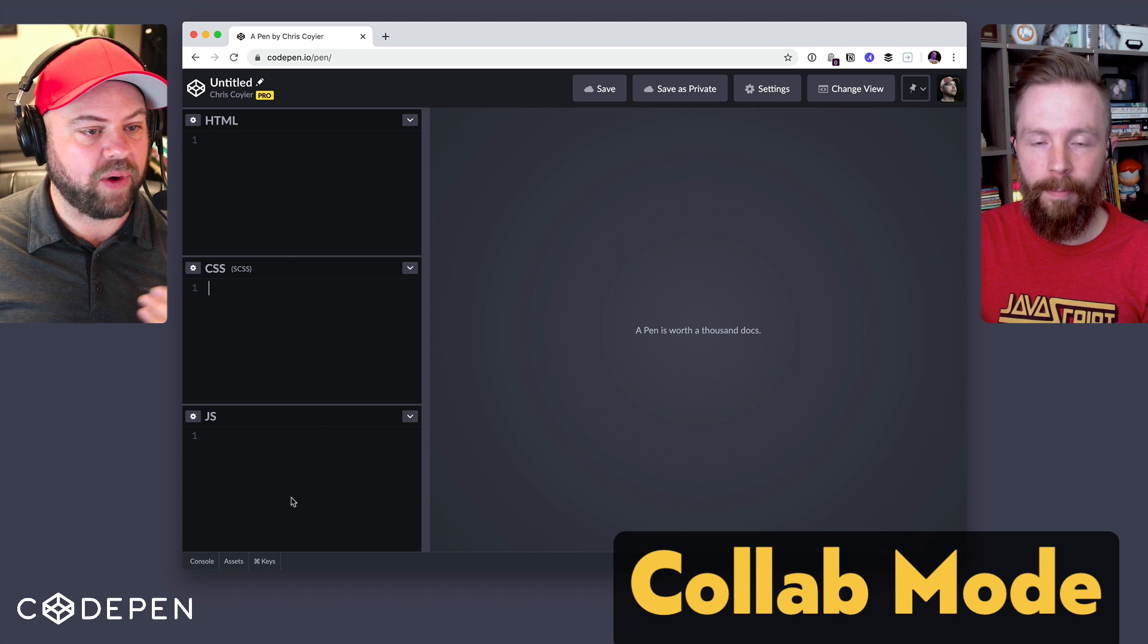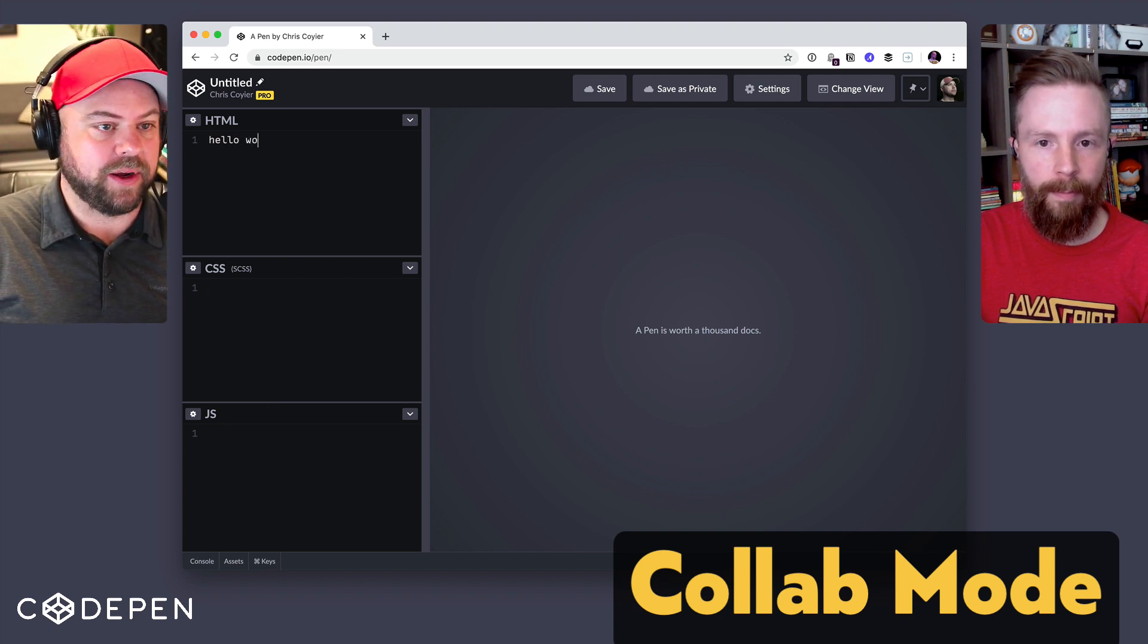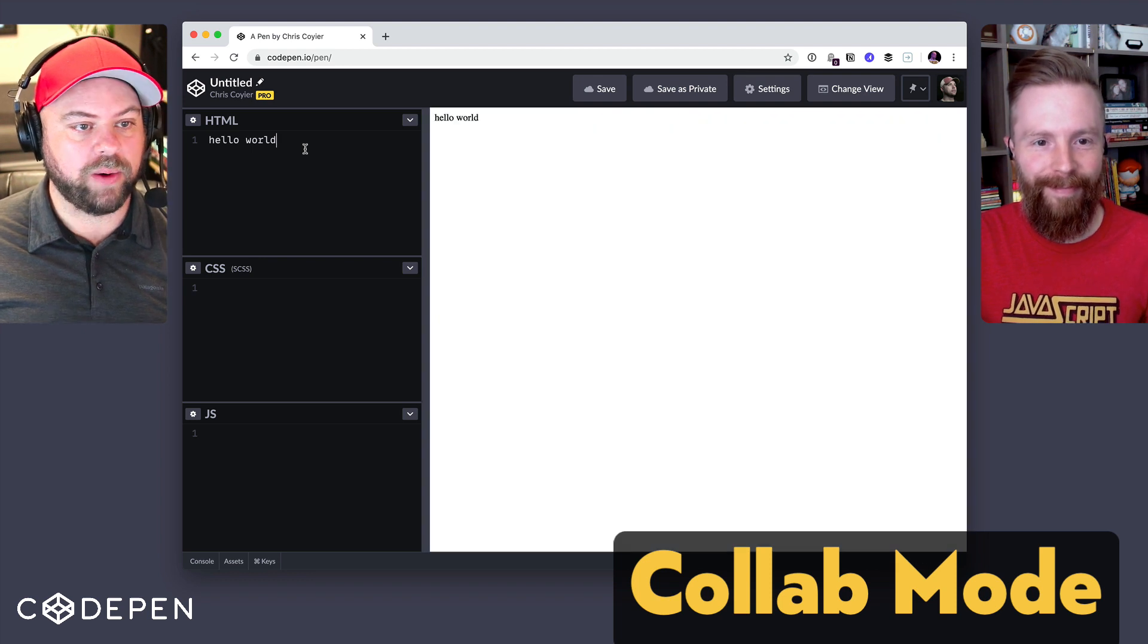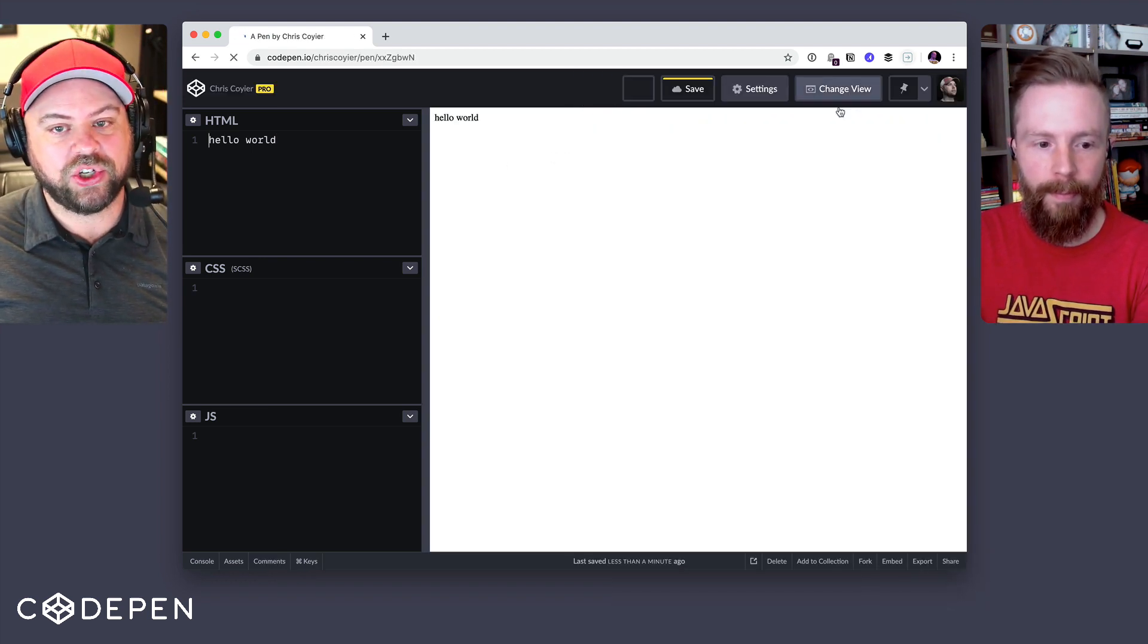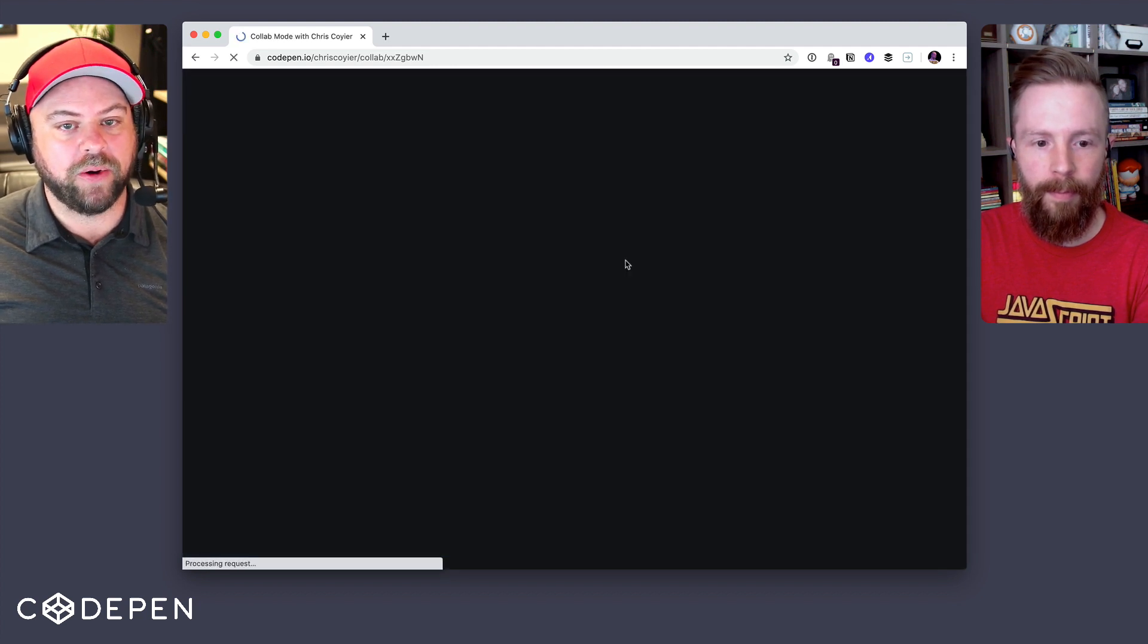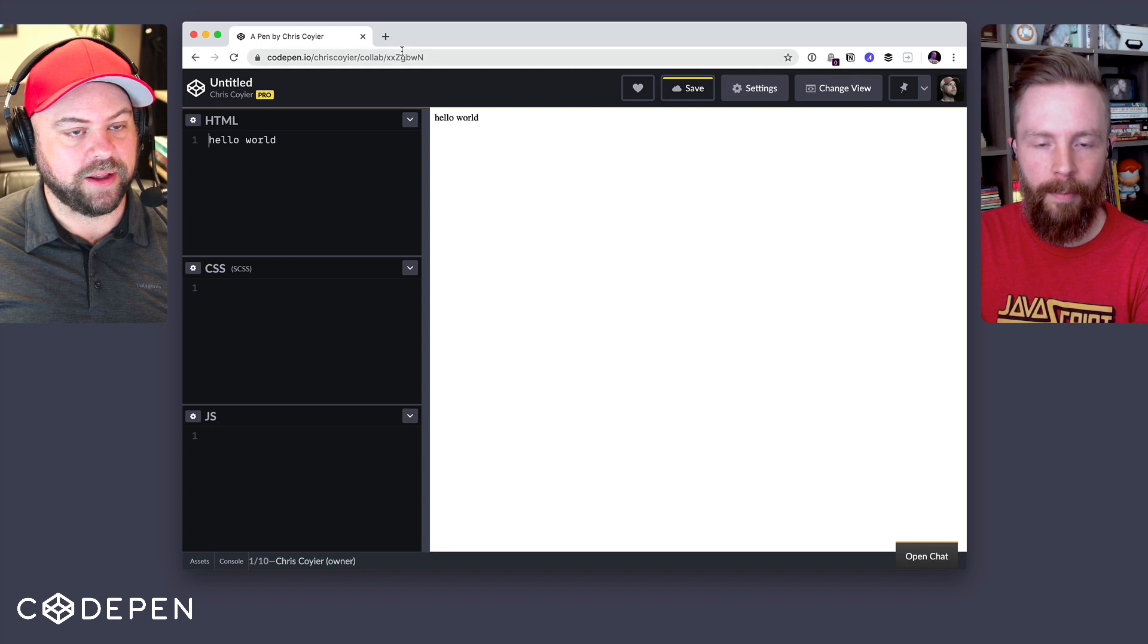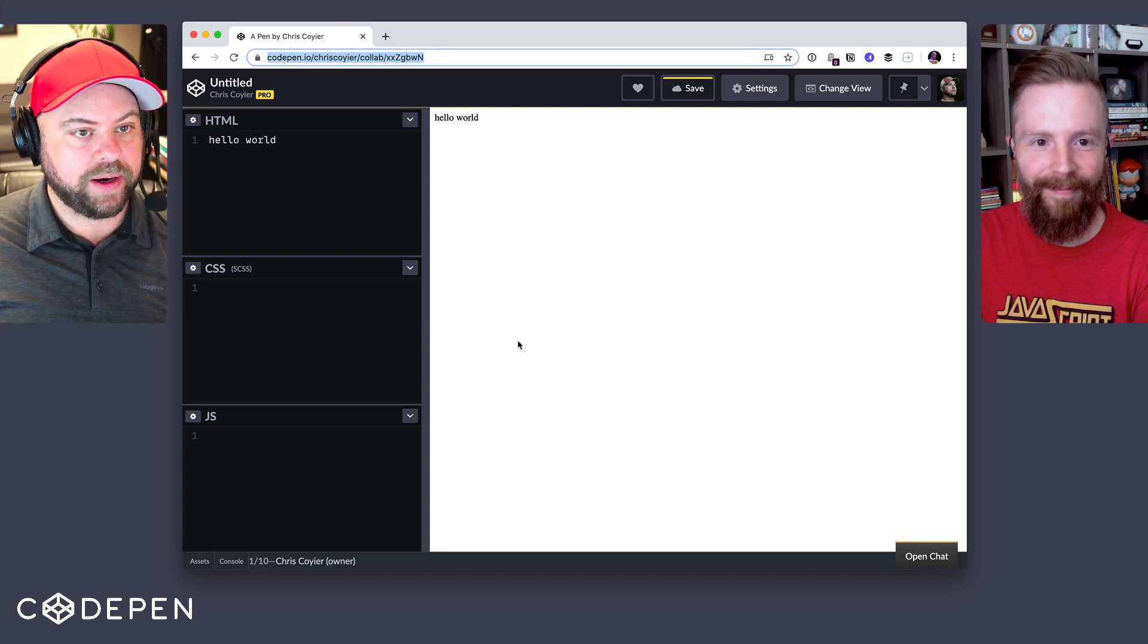So I'm going to kick off a brand new pen here, totally empty, and I can type hello world in here and see it. It just works like how CodePen works. But if I want to work with Shaw on it, I'm going to save this pen, then go to the change view drop down and pick collab mode. Now that will be there if you're pro. Notice there's a subtle little yellow orange bar at the top here, kind of indicating that you're in a new view.